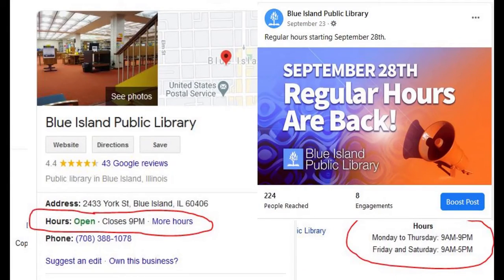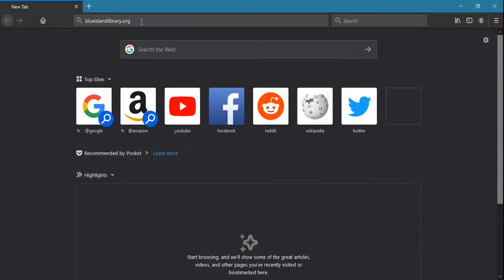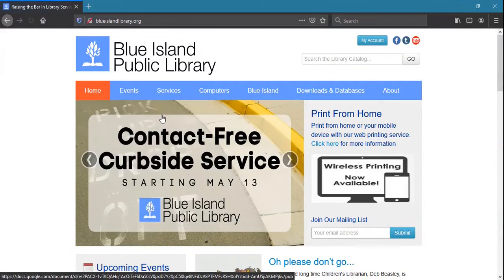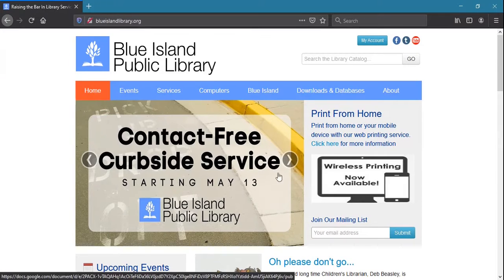The library has many online resources available to all patrons. First, let's take a look at the library website, blueislandlibrary.org, which is where you can find all the latest information about library hours, events, and electronic resources.